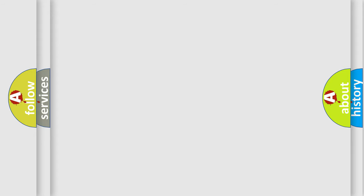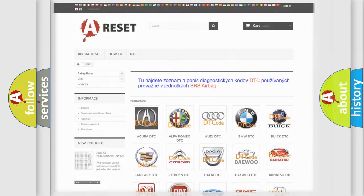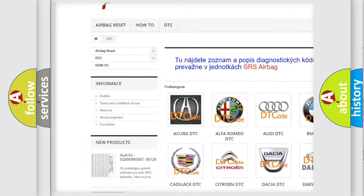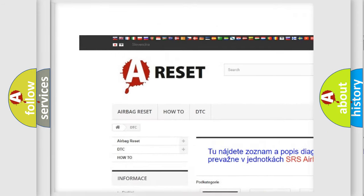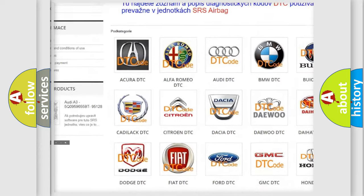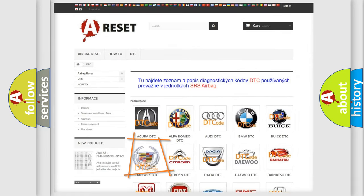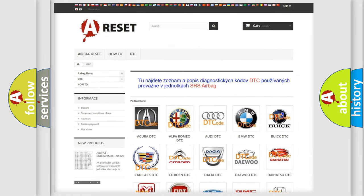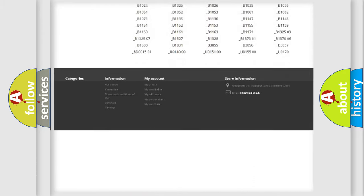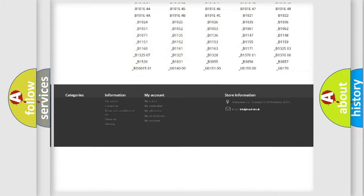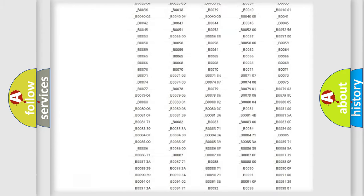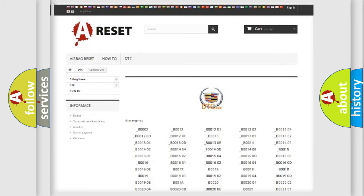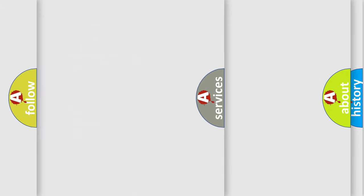Our website airbagreset.sk produces useful videos for you. You do not have to go through the OBD2 protocol anymore to know how to troubleshoot any car breakdown. You will find all the diagnostic codes that can be diagnosed in Cadillac vehicles, and many other useful things.